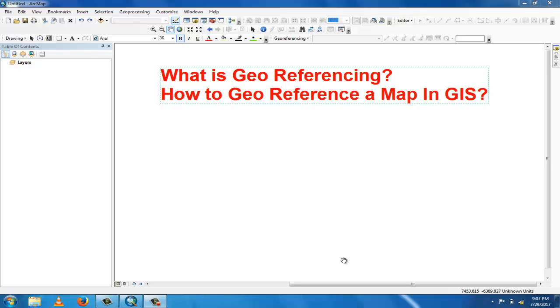Assalamu alaikum, welcome to Best Solution Line. This tutorial is about georeferencing in GIS data. So what is georeferencing? Georeferencing means to associate something like a map image with a location in physical space.